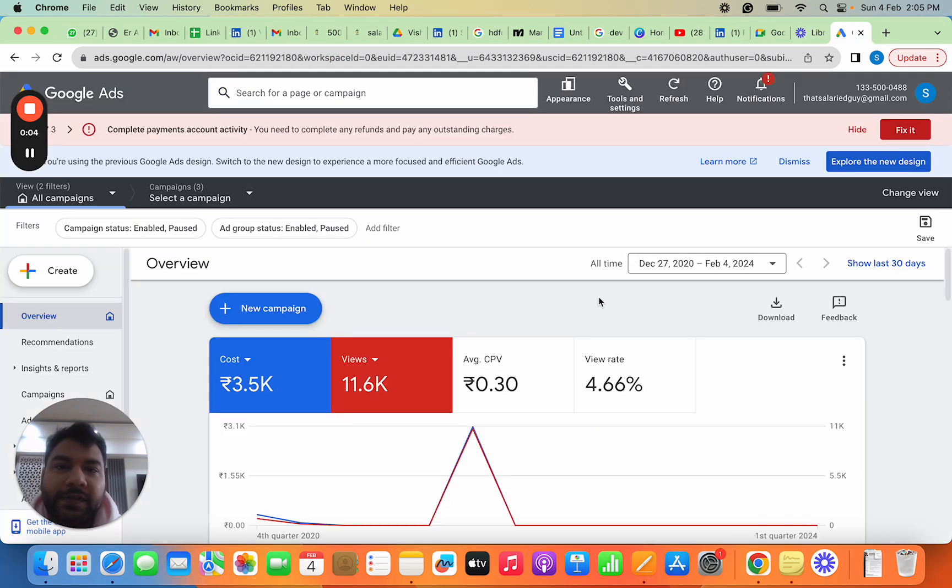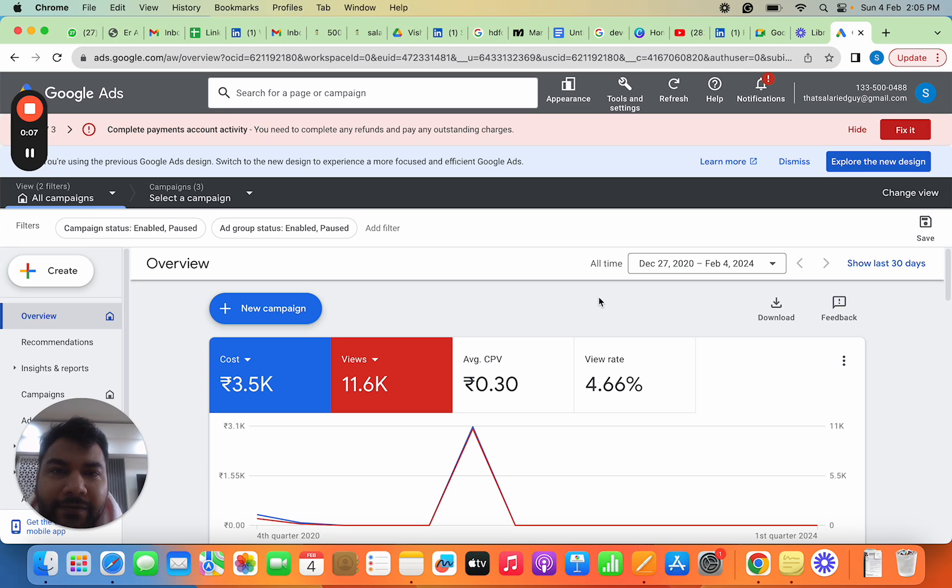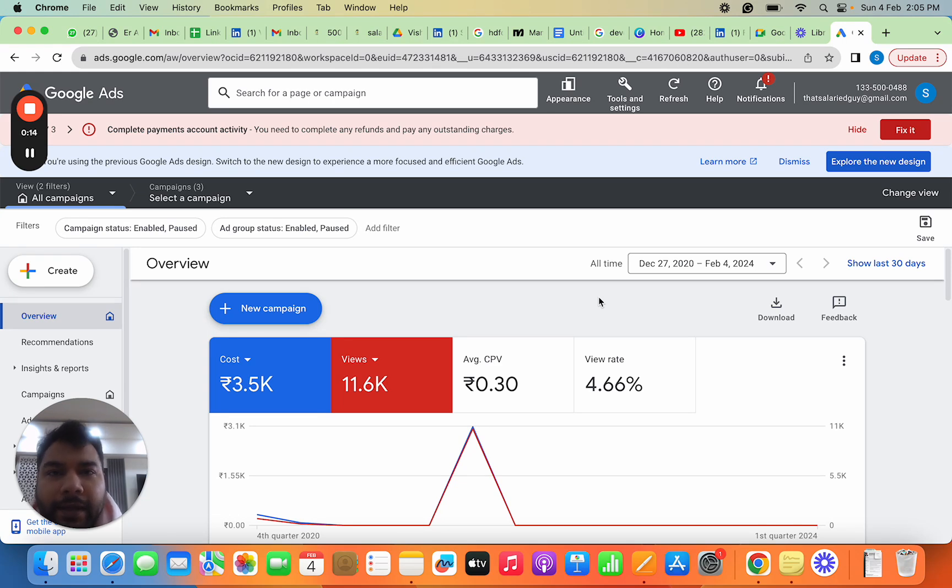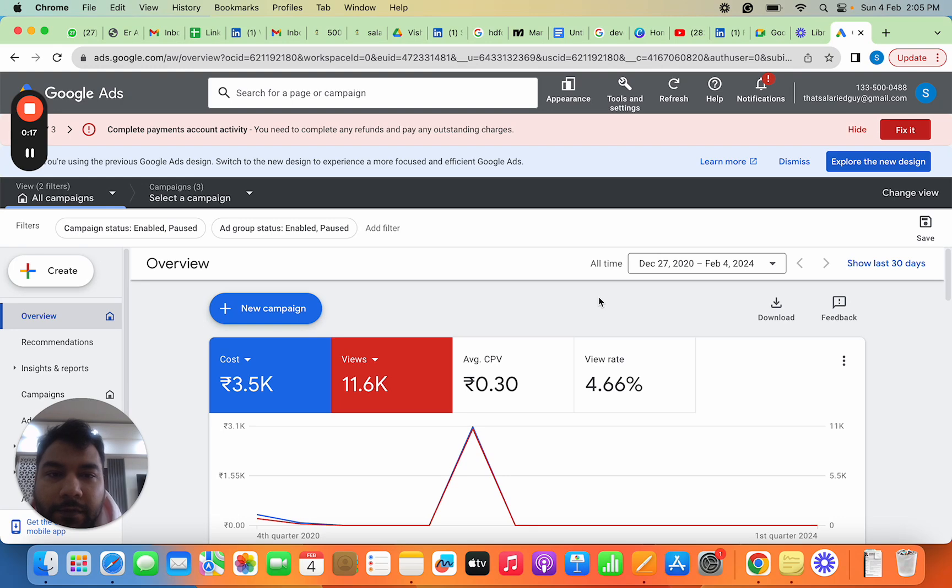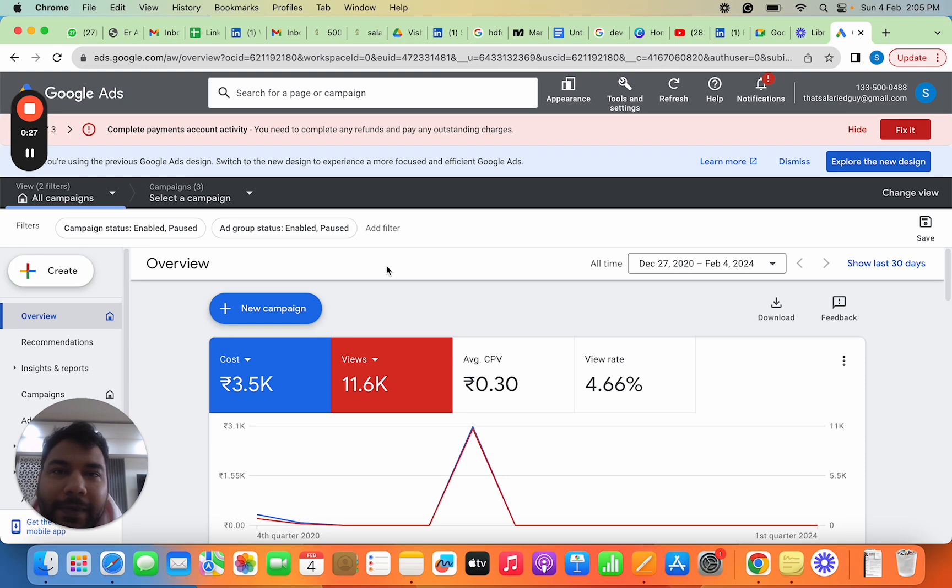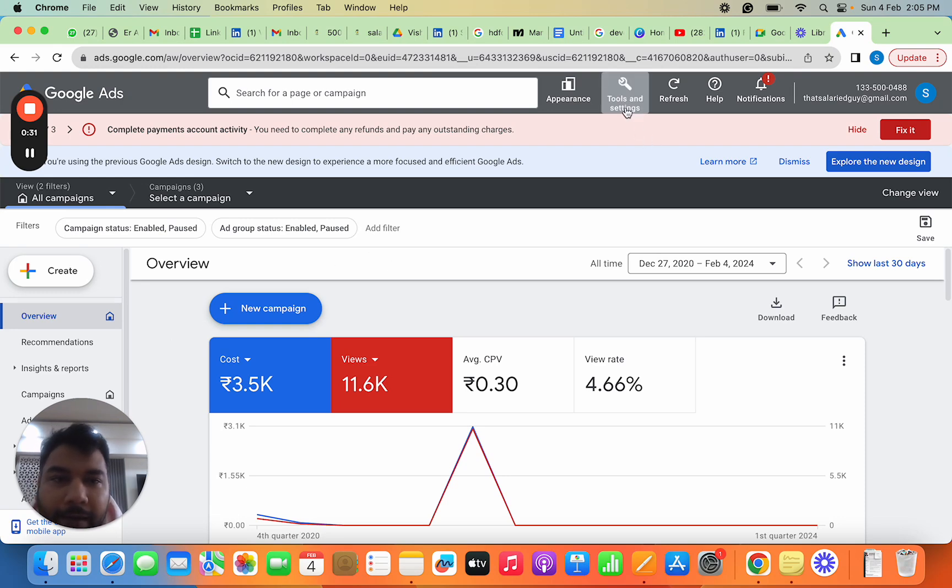This is the interface of Google Ads. I'll give you a basic walkthrough of this interface and key things we'll cover in subsequent sessions. This is the whole dashboard from where we launch campaigns—these can be Google Search campaigns, Video campaigns, Display campaigns, or App campaigns.